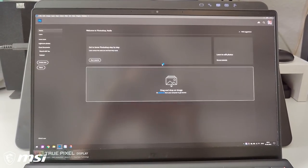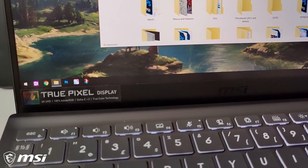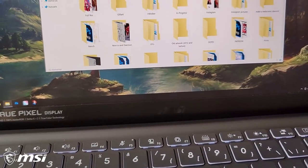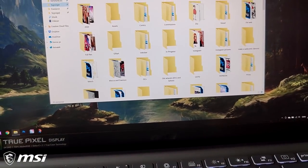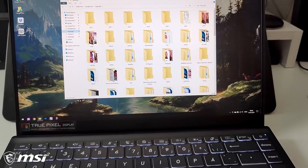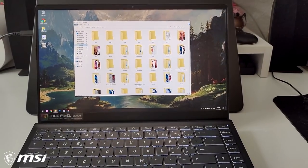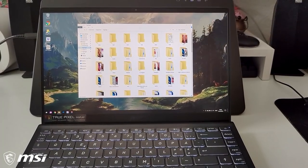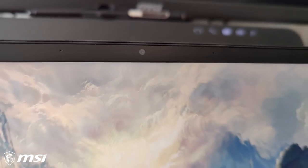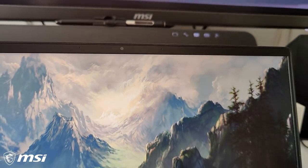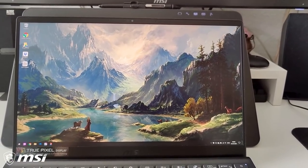And can we just talk about the screen for a moment? It's only 14 inches, but it can run a 4K resolution, and the colors and clarity look absolutely frigishly stunning. And of course, it's factory calibrated out of the box, which I highly appreciate, because I have no idea how to calibrate my monitors.